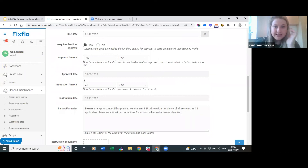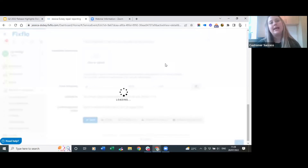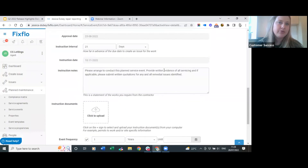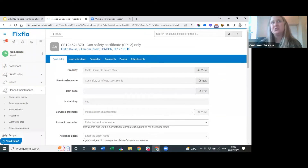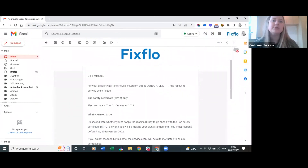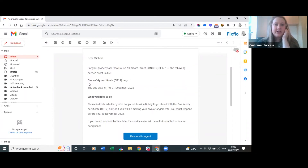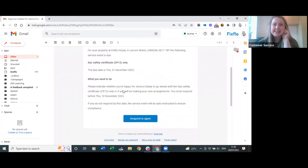This pending event shows the landlord approval will go out on the 23rd of August, but we don't have to wait - we can scroll down and request approval now. If I click here to request approval now and press confirm, the landlord will be sent an email asking for their approval for this work. The email is branded with your logo and colour scheme. It says 'Dear Michael, for your property at [address], the following service event is due' - clearly showing the gas safety certificate, the due date, and what he needs to do.